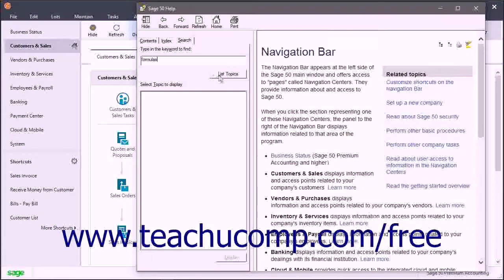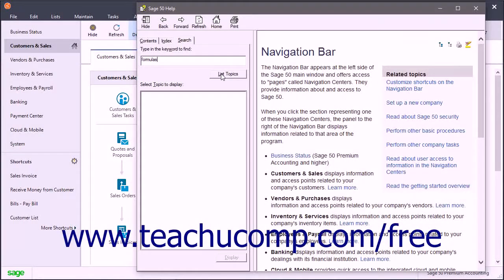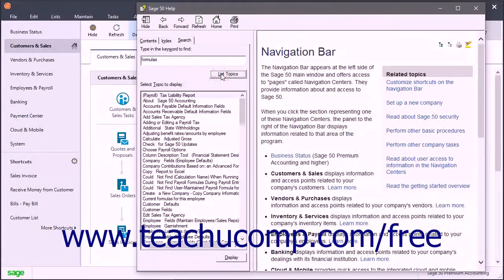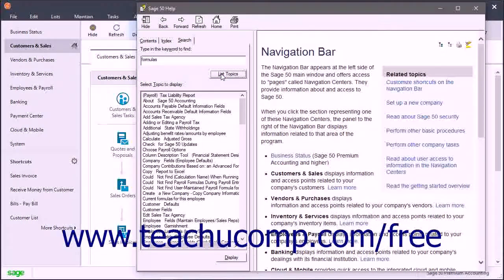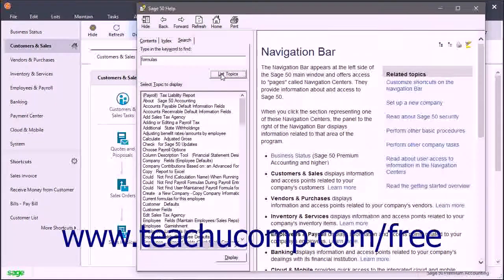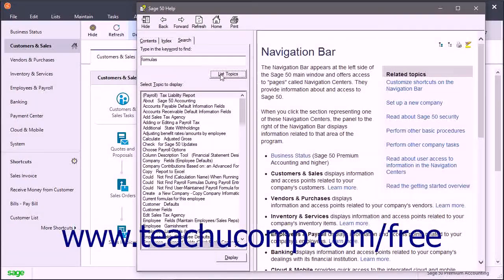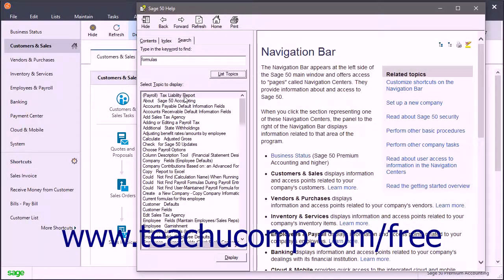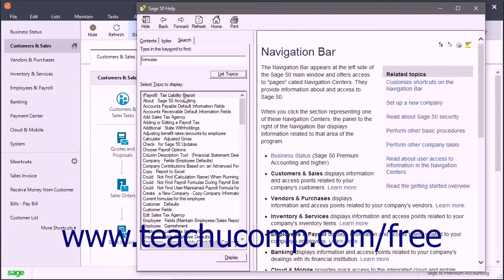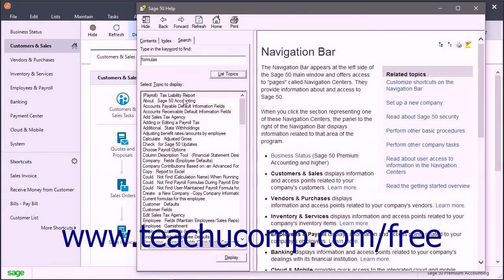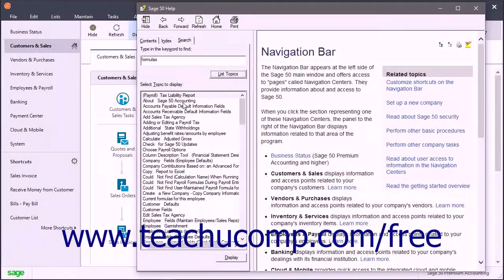Then click the List Topics button to display the help topics that have the most occurrences of the word or words that you typed within them. These help files will display in a list below the search field.